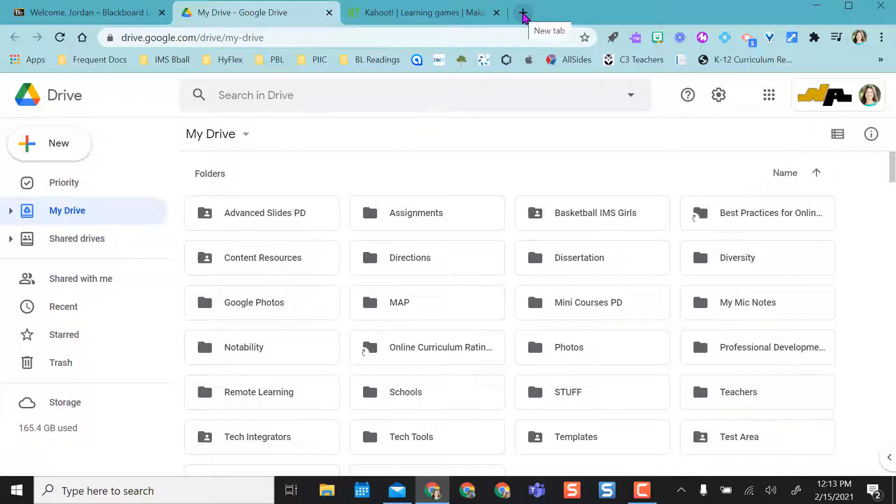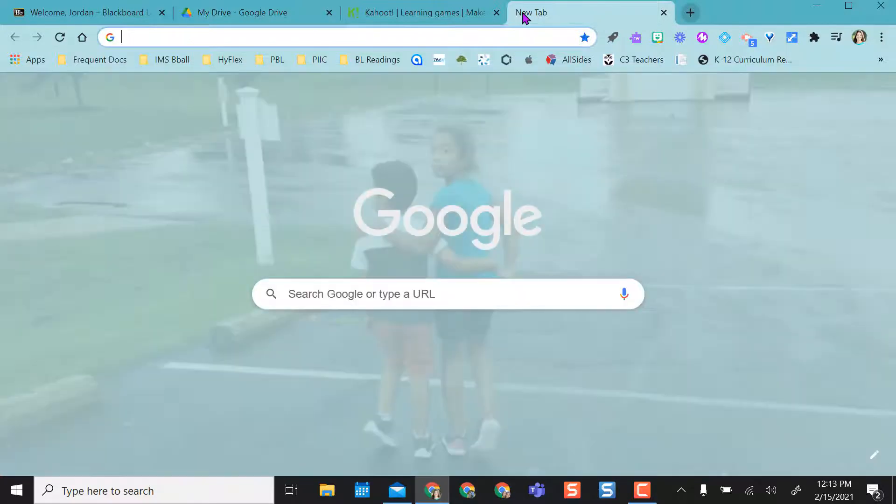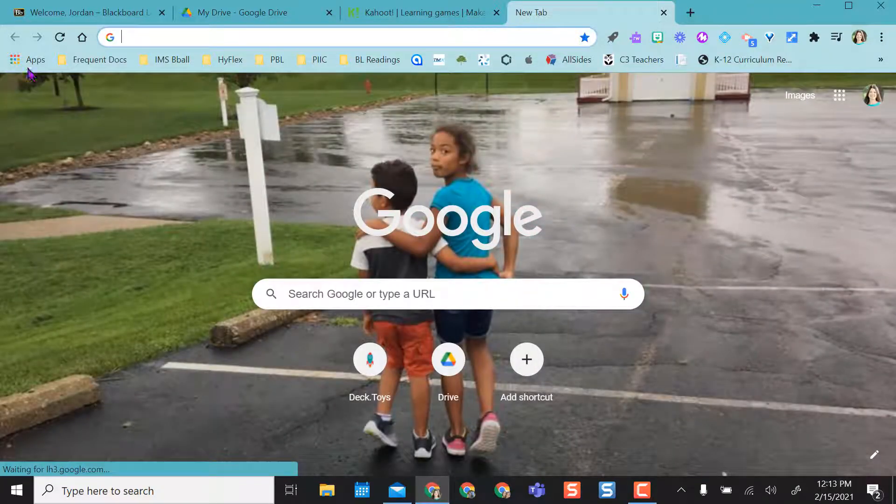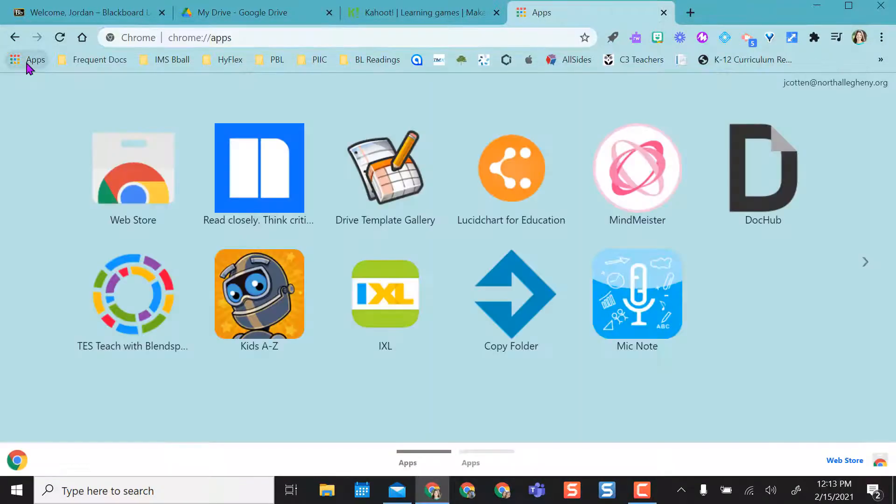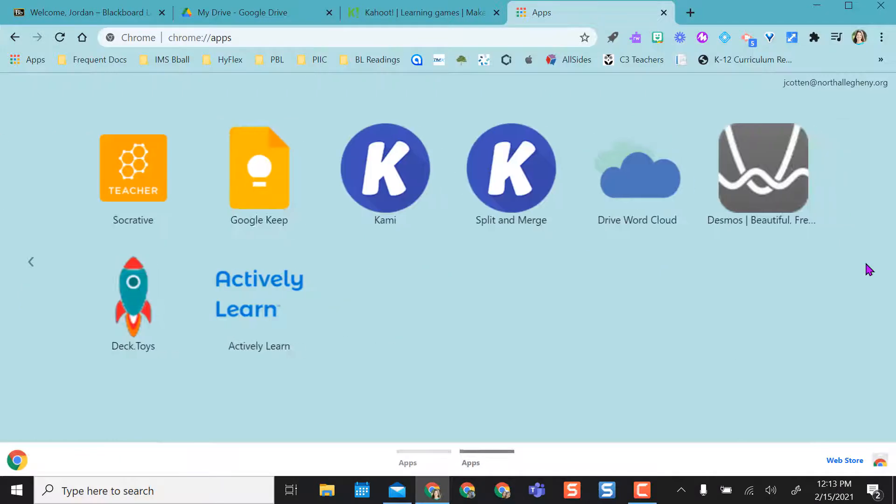So what I'm going to show you is if I open a new tab you can actually come over to apps and you can actually save some of your most commonly used websites.